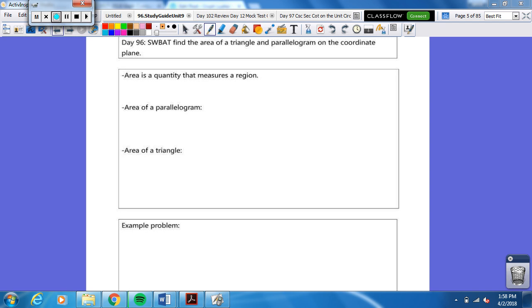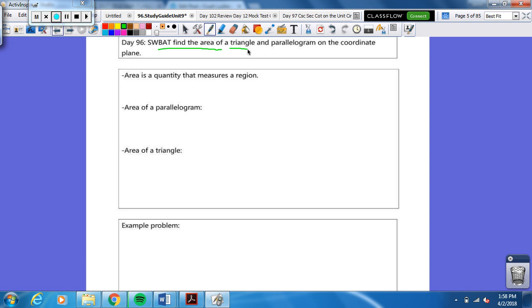Hello, boys and girls. Welcome back to another edition of Geometry Excellence Television. So, what are we going to do today? We're going to find the area of a triangle and parallelogram on a coordinate plane.